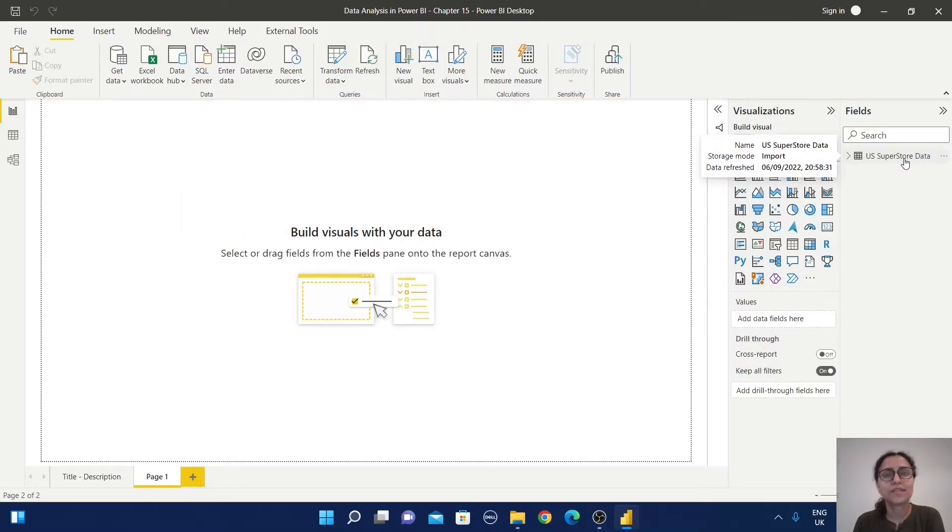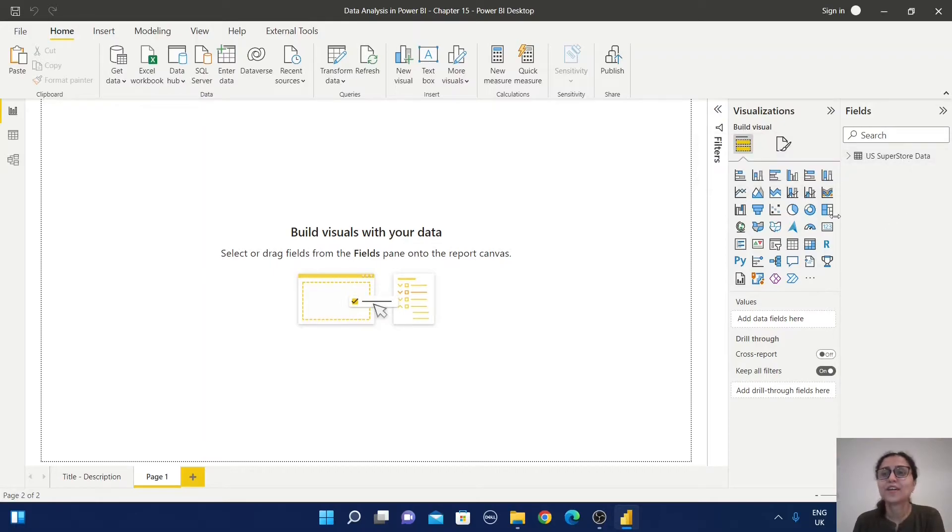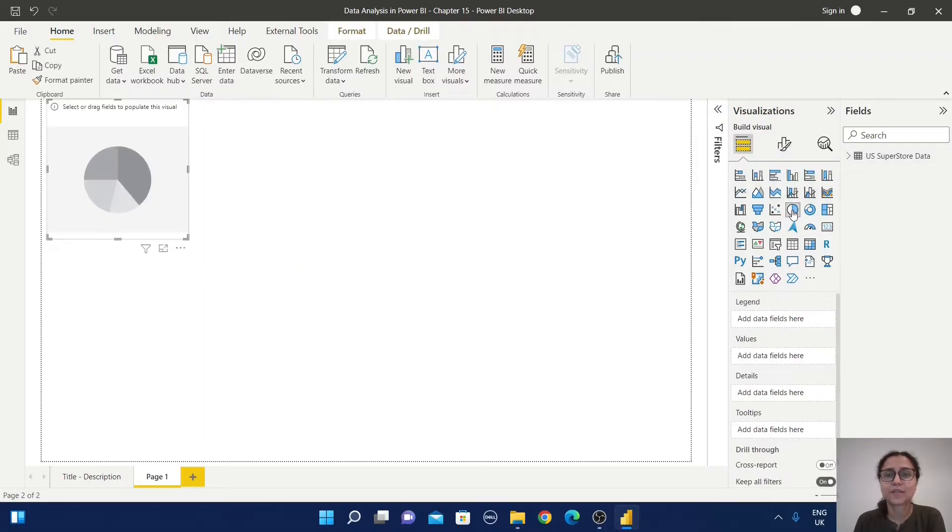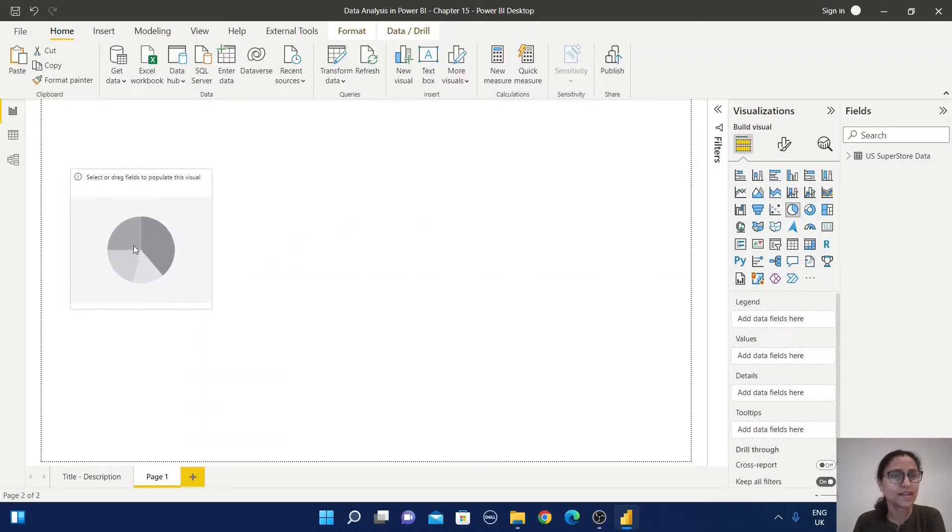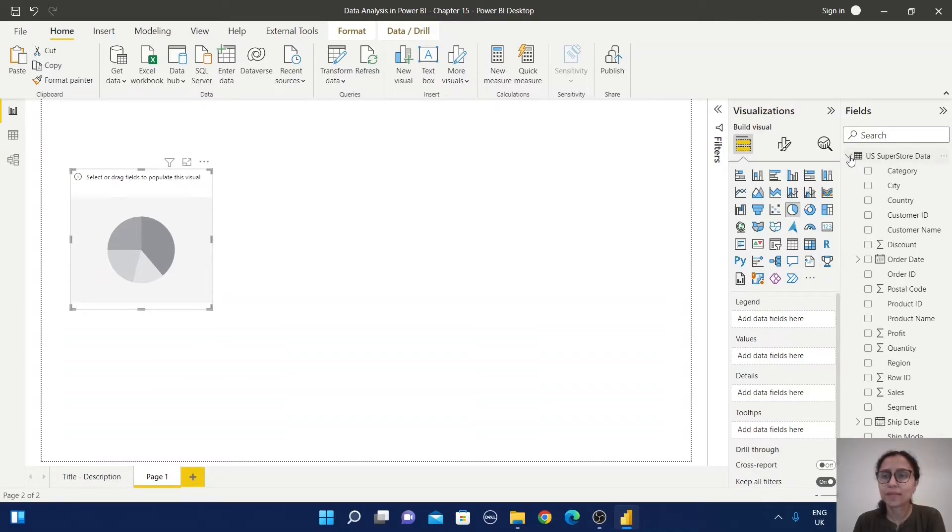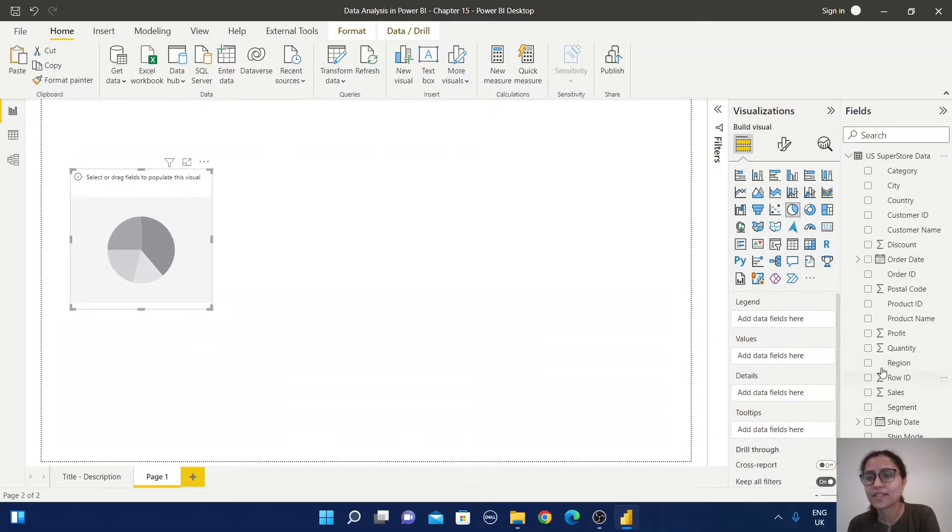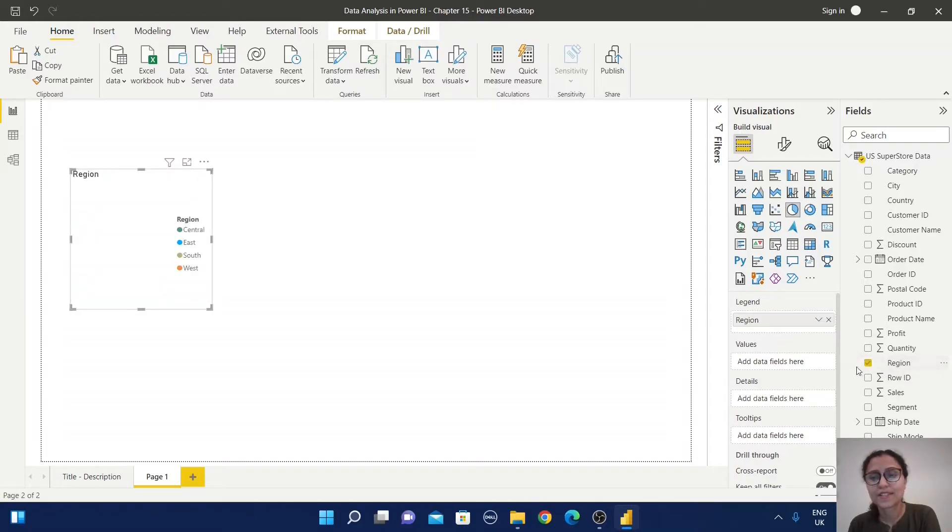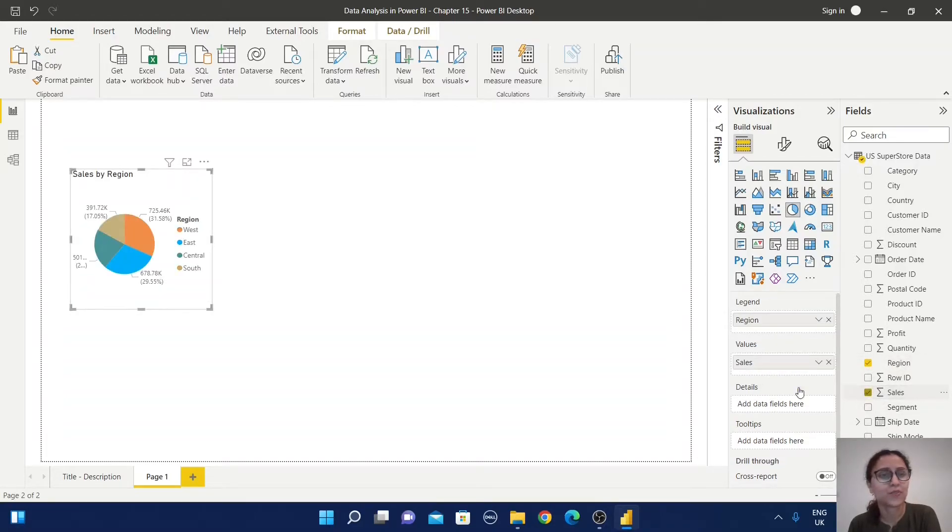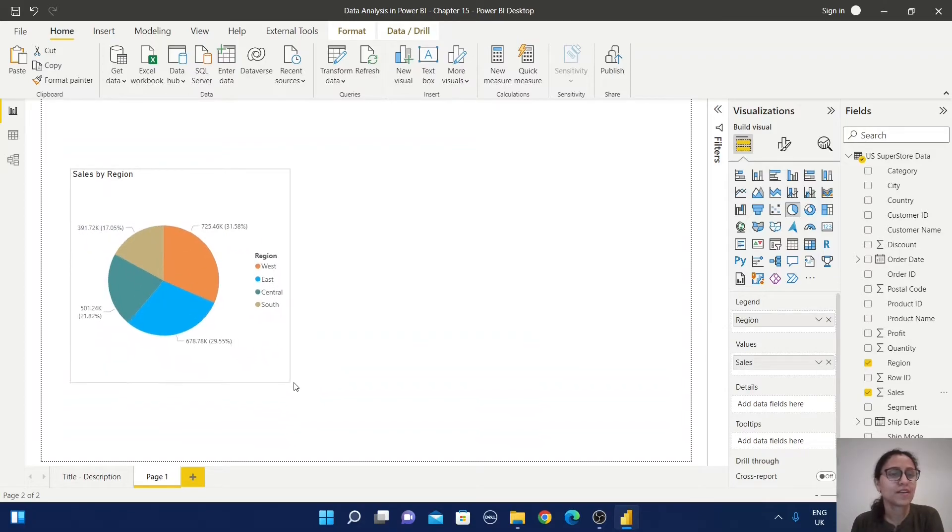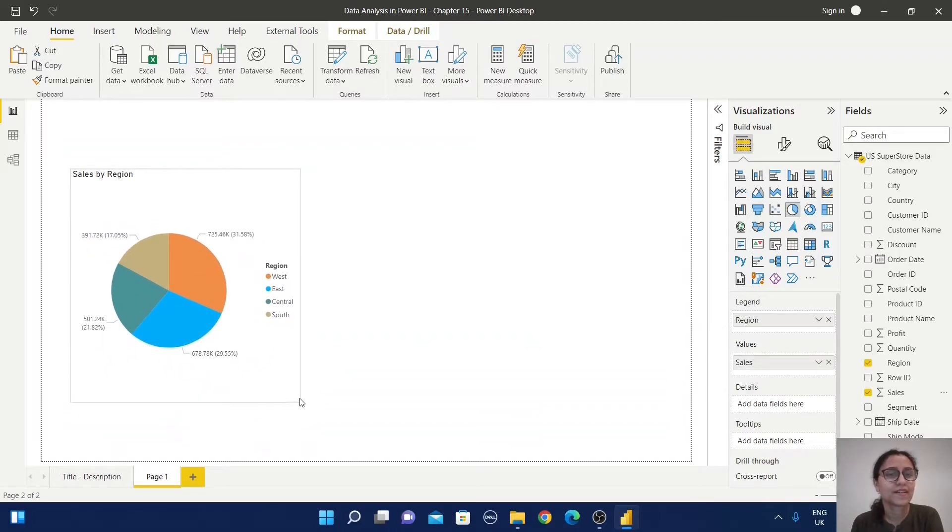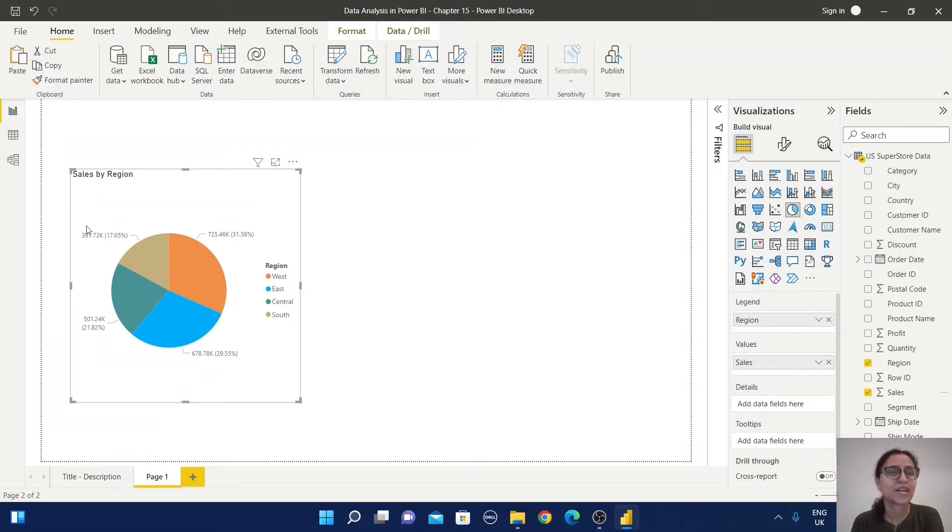Now your table is ready for analysis. First, I'll select the pie chart, and from the table I'm going to select the region field and the sales value. This region field has only four values, so that's why I've selected this one.